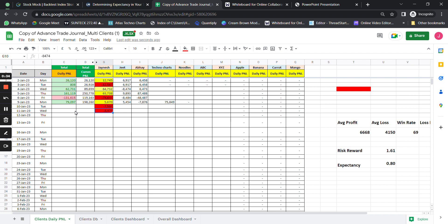I use this journal to track all my P&L statements across different accounts and different strategies. I'm sharing the link in the description below — you can download this trading journal. In it, you can see the yellow highlighted columns, which are the profitable trading days. There are four such trading days here. Average profit on win days is calculated by adding all four winning days and dividing by four.